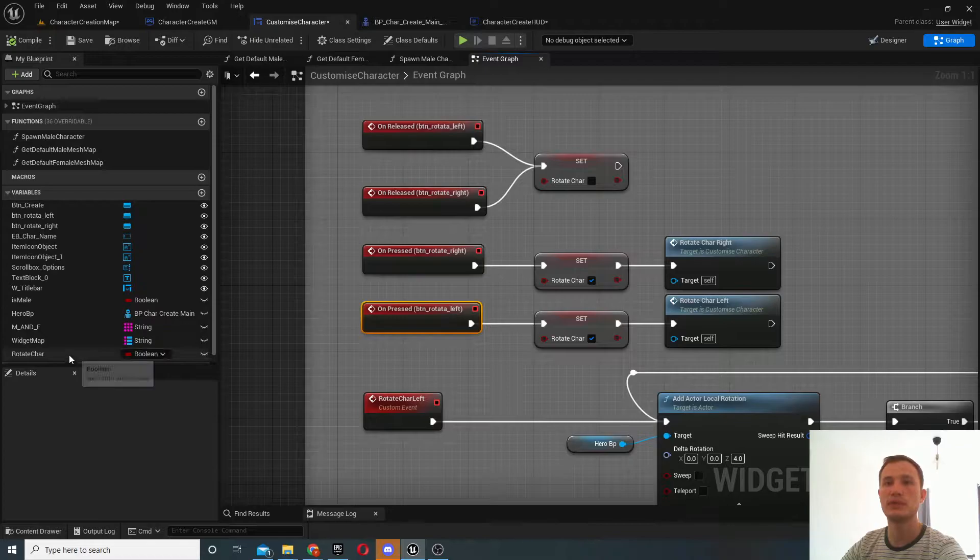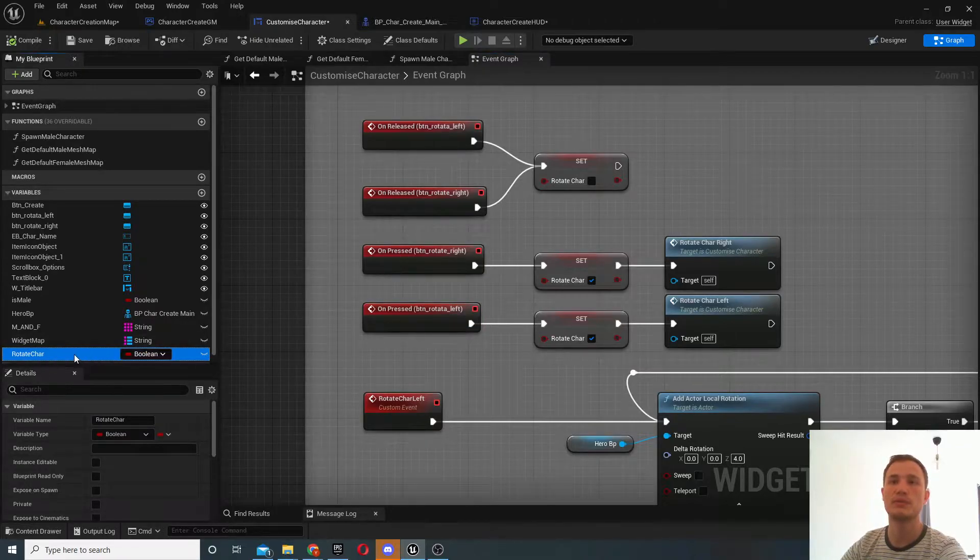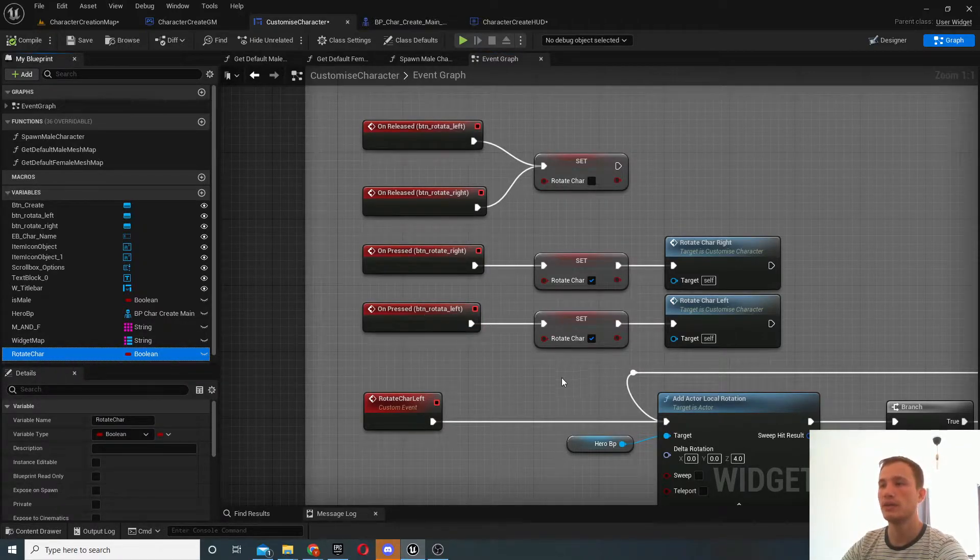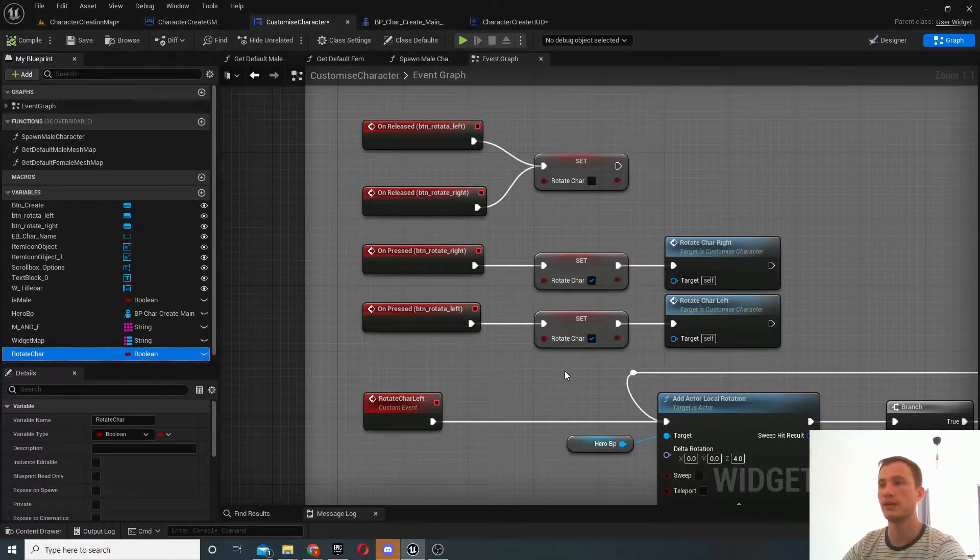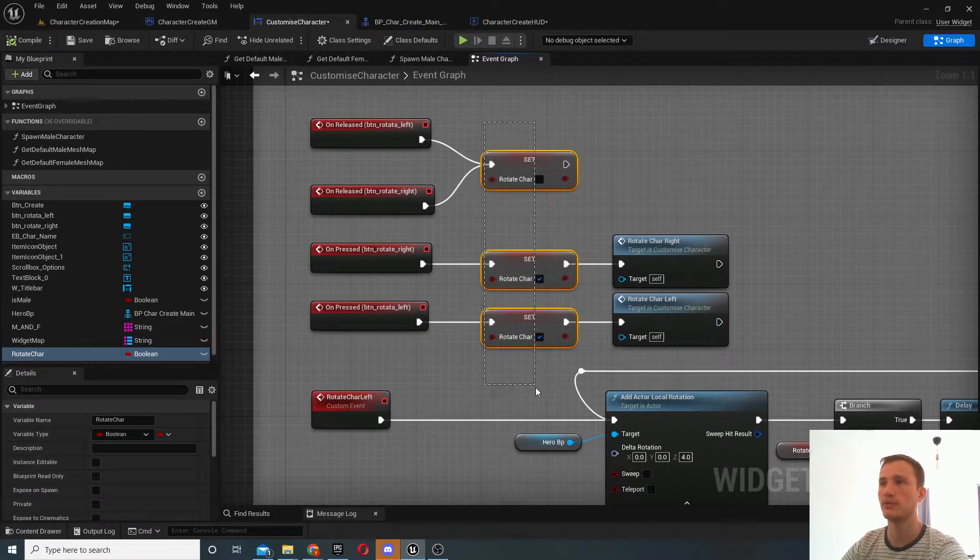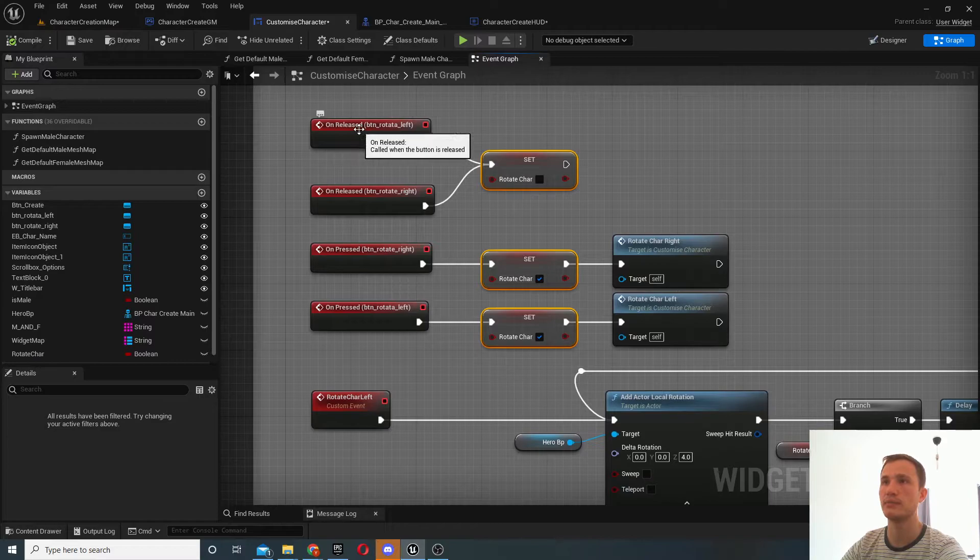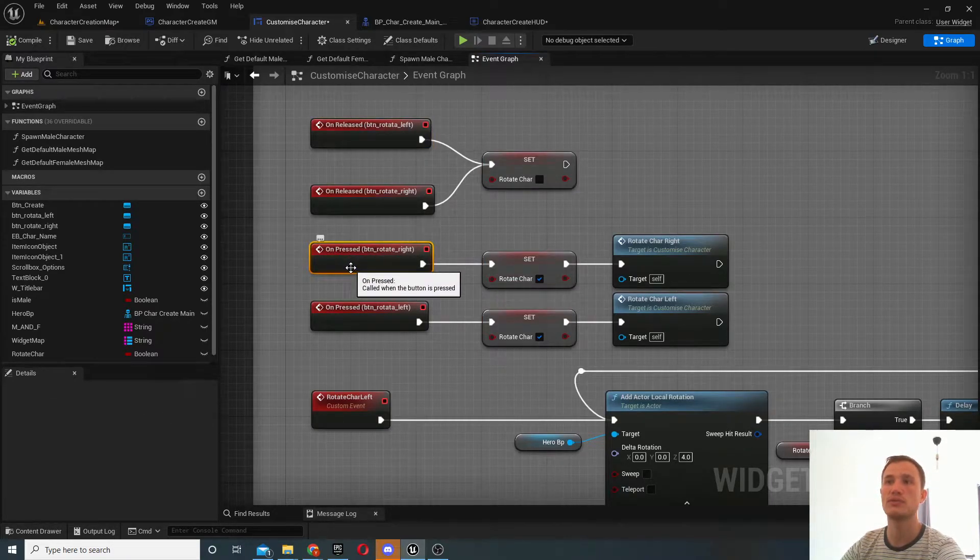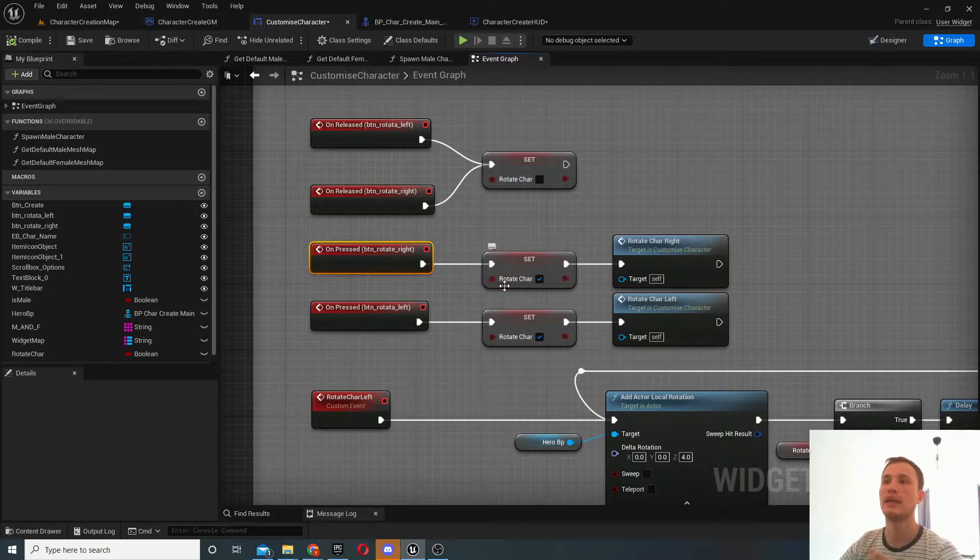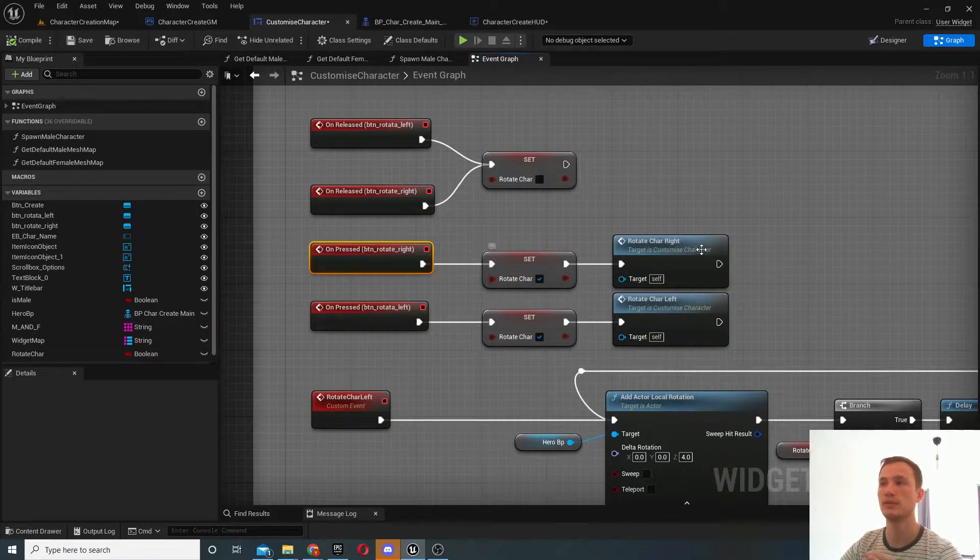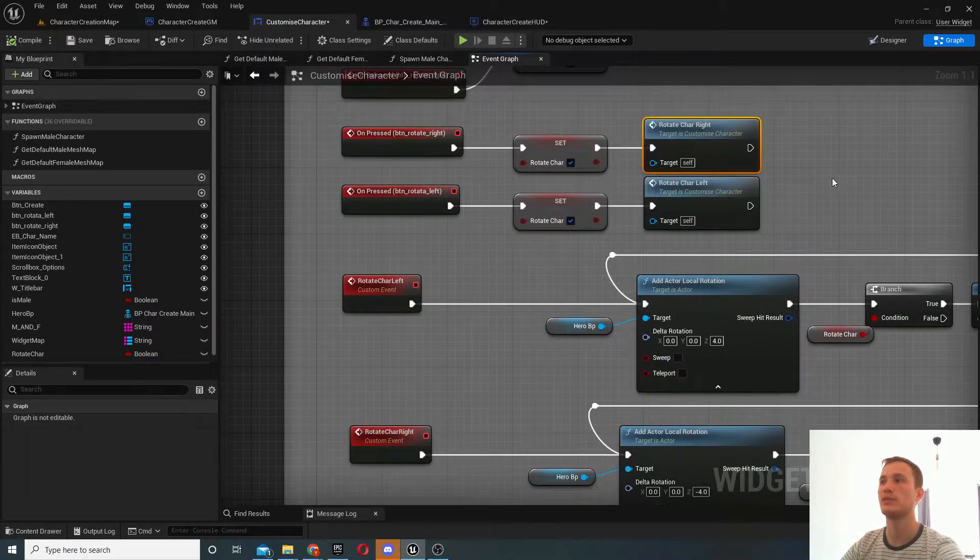And what we want to do is basically introduce a new variable called rotate character, and it's a blueprint, call it whatever you like, but ultimately we just want to enable and disable it. So for example when you press to rotate the button you'll enable the boolean.